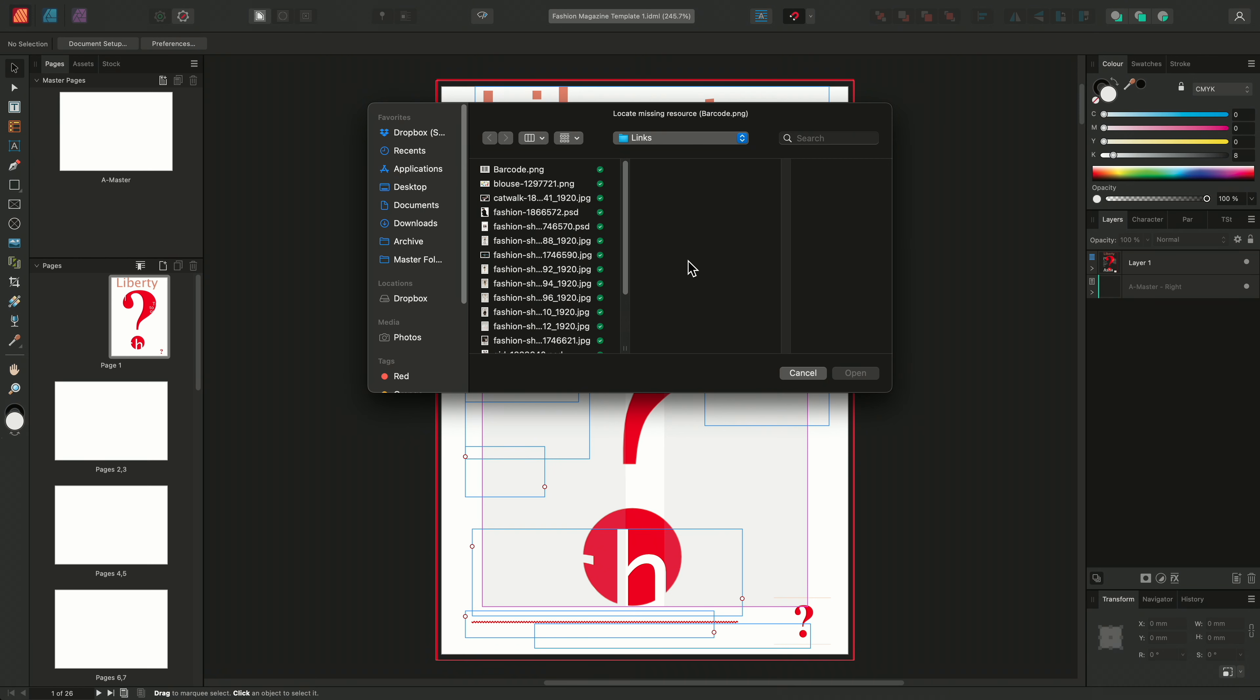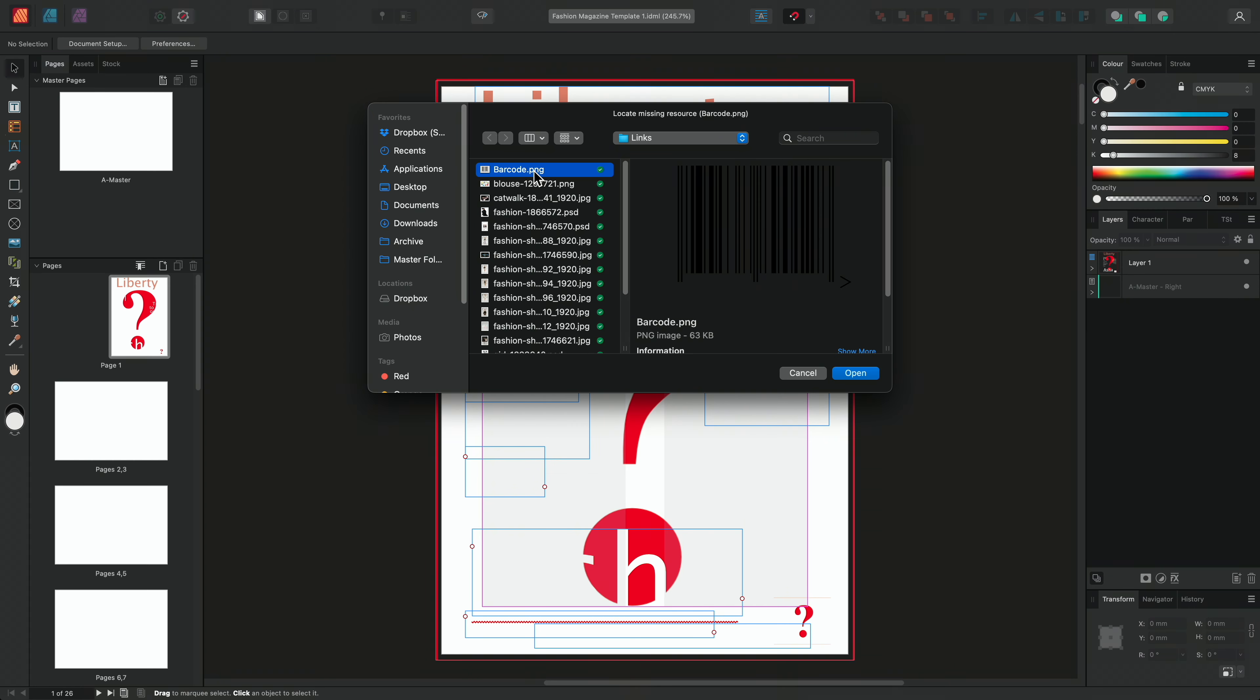Now, depending on how scattered around your original linked resources were, we may need to locate several files. So for this example now, we need to find a barcode.png file which would have originally been stored in an entirely different folder. So we can simply find the barcode file here. And once again, we'll click open.